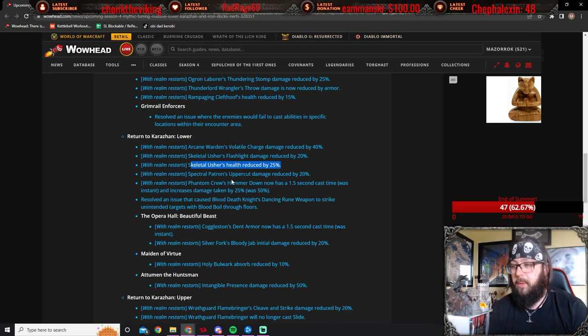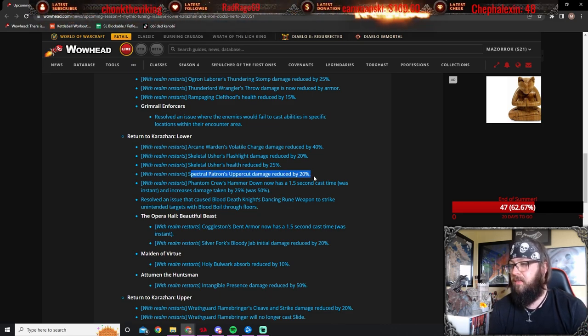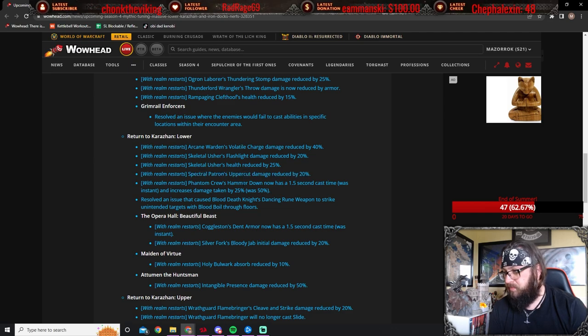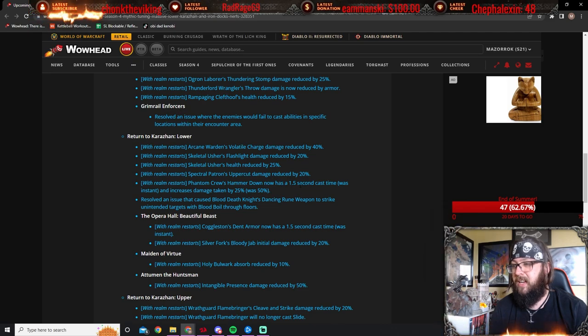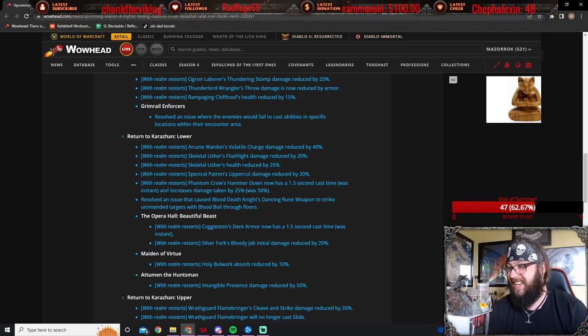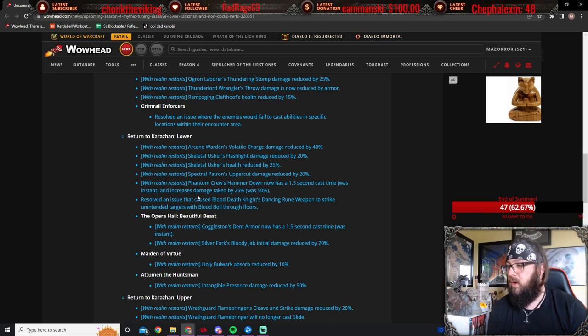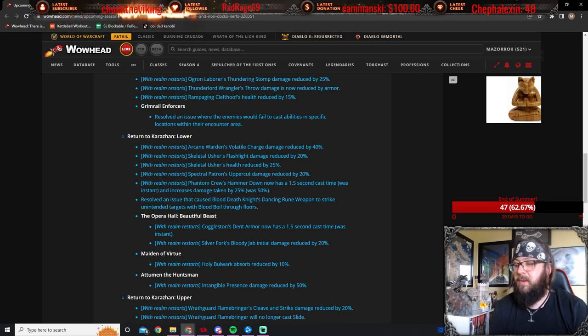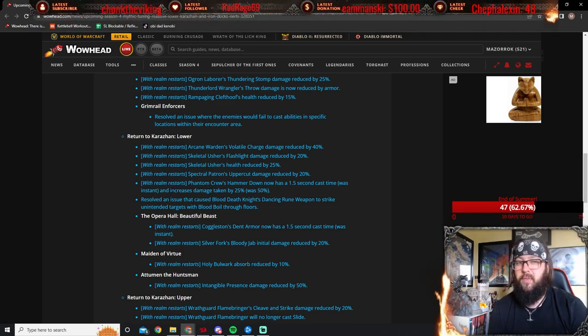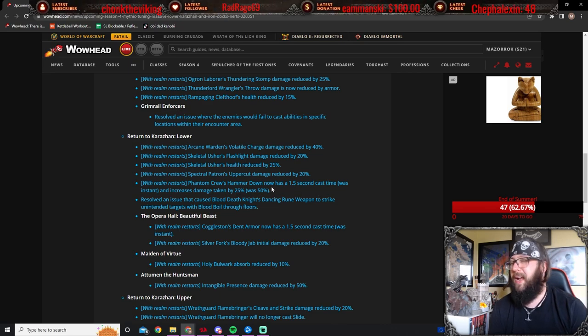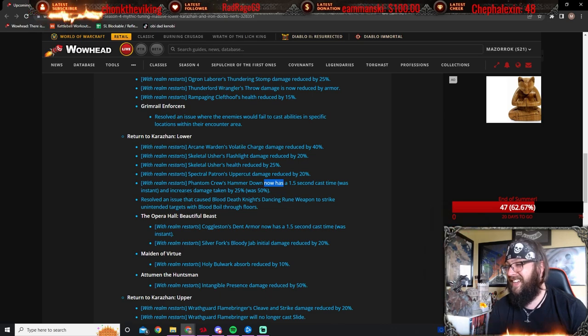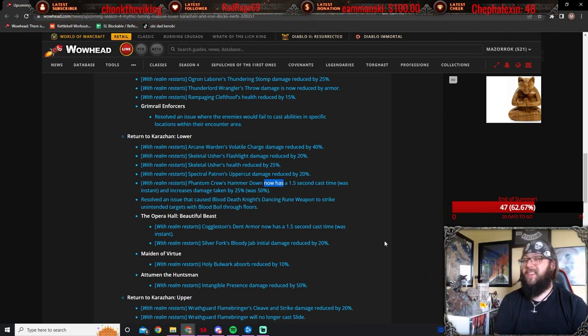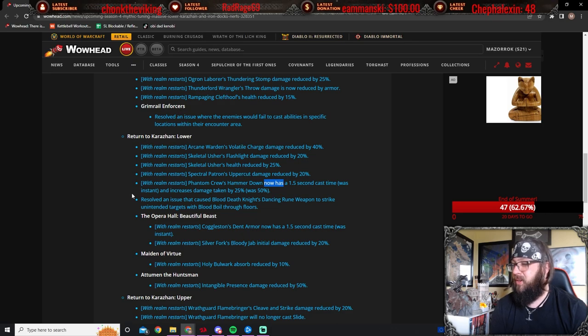Spectral Patron's Uppercut damage reduced by 20%. Very good. Love to see that. These guys are kind of a little bit everywhere, so you'll want to watch out. Phantom Crew's Hammer Down now has a 1.5 second cast time, which was instant. And it's damage taken increases by 25%, which was, and increases damage taken by 25% was 50. So this Hammer Down was basically instant and gave you a 50% damage taken debuff. And it just, oh man, it hurt. Like, things, these things hurt. There's the amount of things in here that truck your tank are actually pretty crazy.